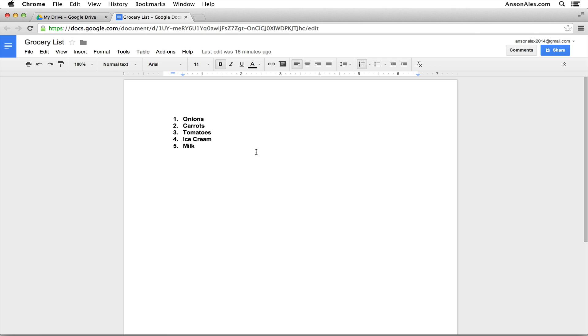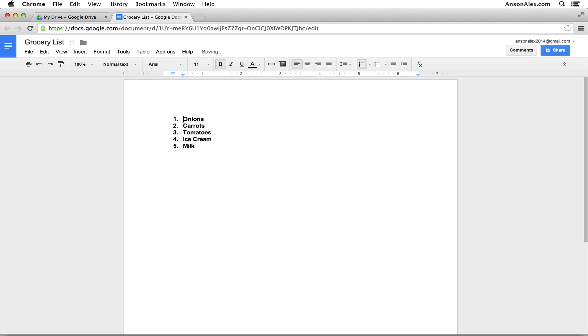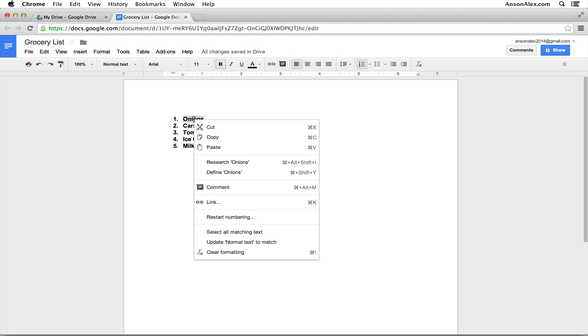Let's say in our grocery list here we have onions and we need to specify which type of onions we want to get. Now obviously I could go in here and I could just type in red onions, but maybe we want to ask the other collaborators in the document what type of onions they want. So instead of just typing in there, we can actually highlight this section of the document. You can highlight a word, a paragraph, however much you want, and then you're going to right click in the area that you've highlighted to bring down this drop down list with a whole bunch of different options for us.